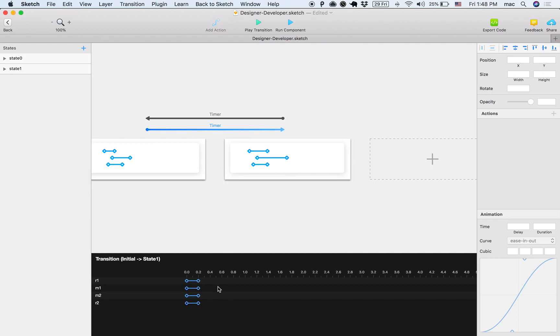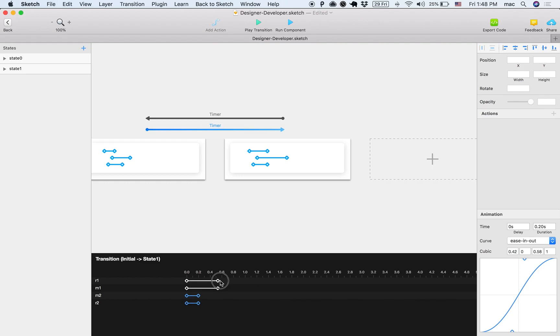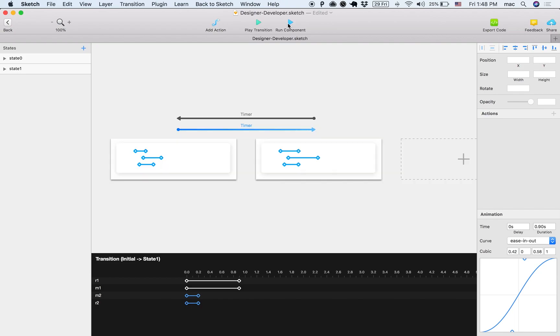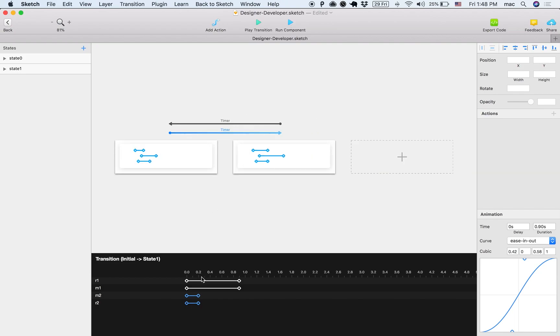But what if I want to select two or more? I can hold down the shift key and then move them around. And then let's see what this does. Yeah, so this is now a bit more interesting. Let's delay it a little bit.